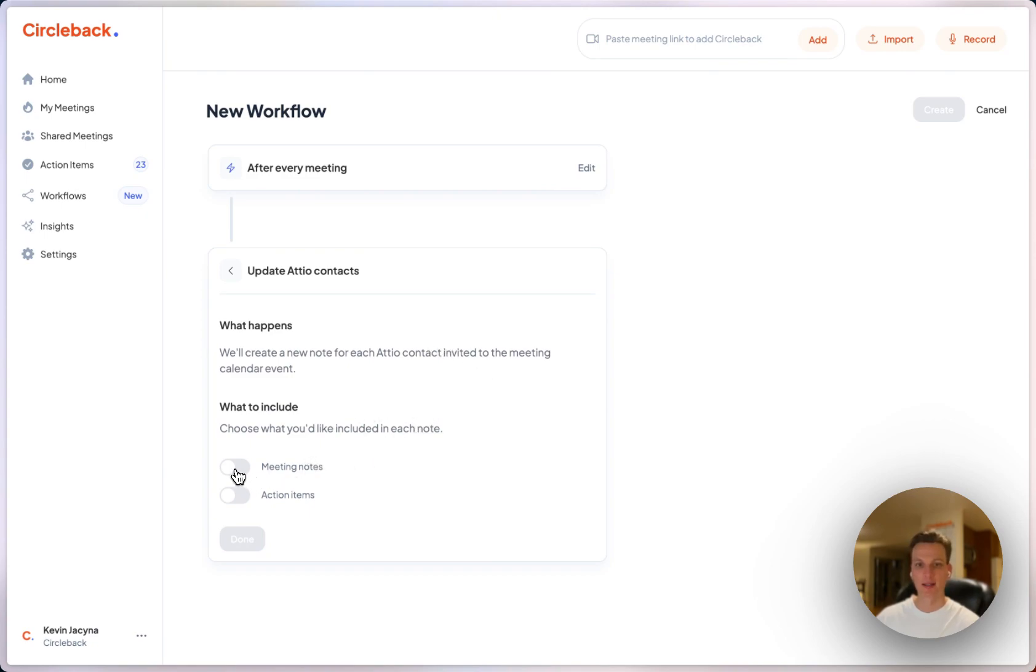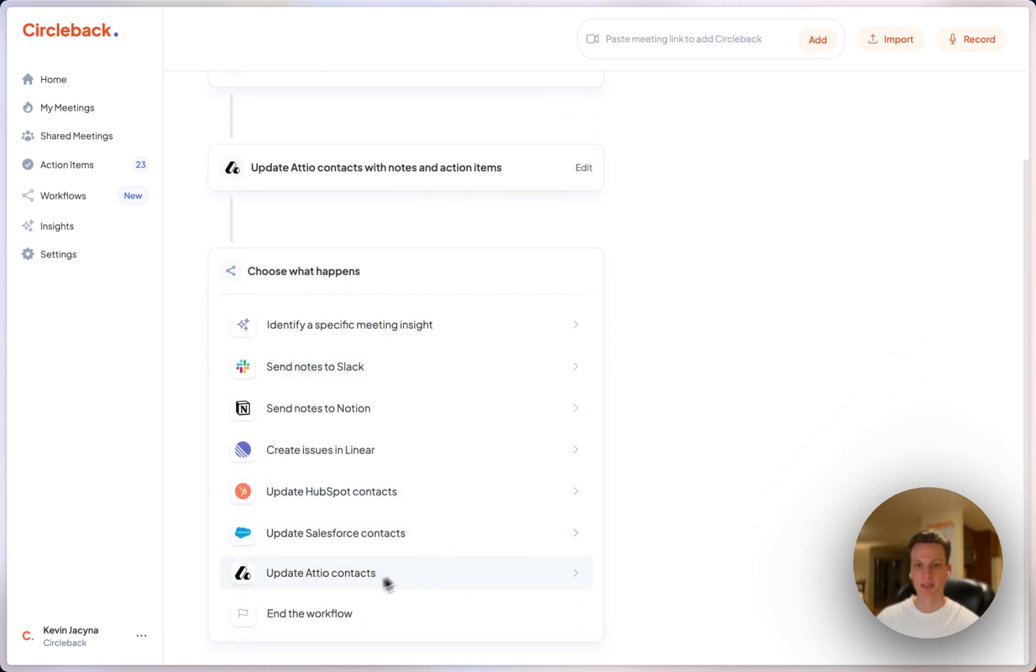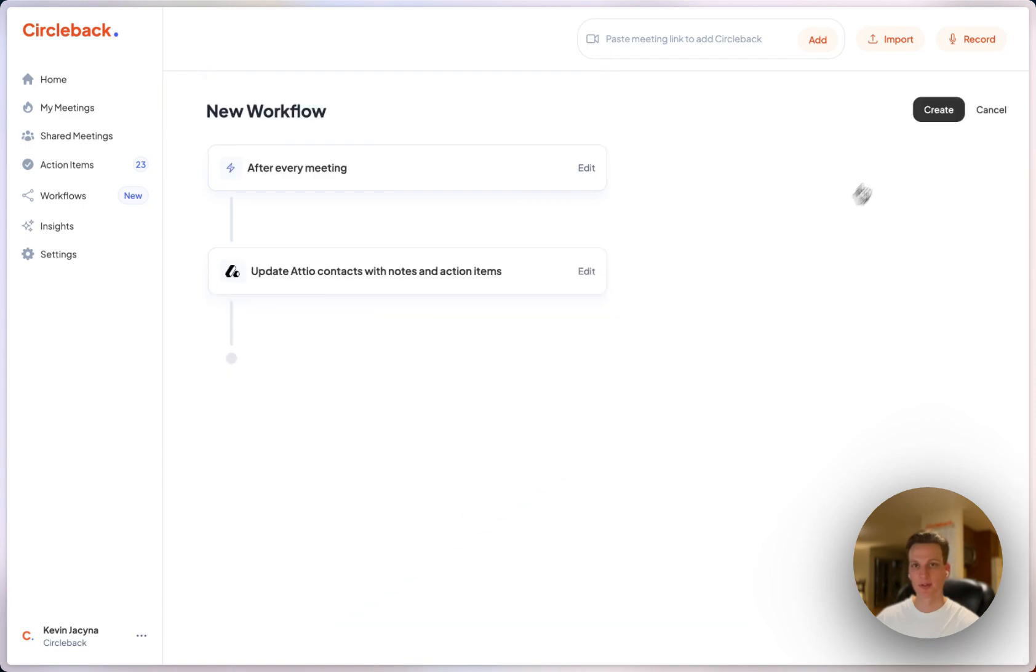So let's say I'd like to have my meeting notes and action items automatically sent over there. I'll click done and the workflow.